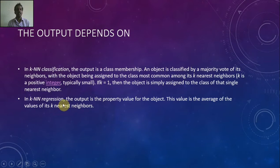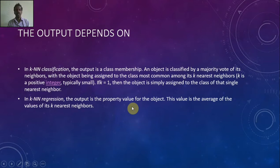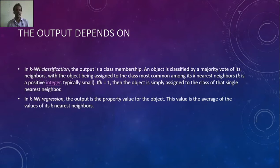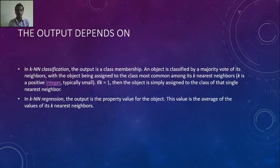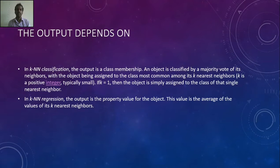In KNN regression, the output is the property value of the object. This value is the average of the values of its k-nearest neighbors. With the help of RapidMiner, I am going to implement k-nearest-neighbor algorithm on a sample dataset. I am going to shift to RapidMiner for my experiment.